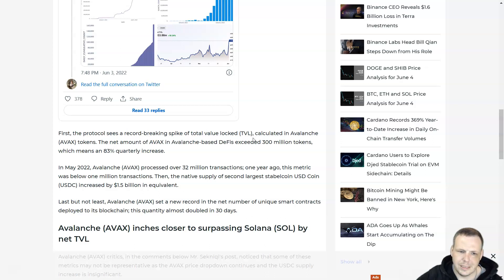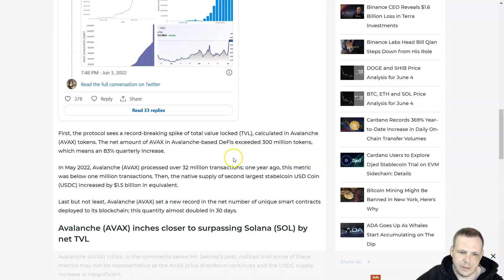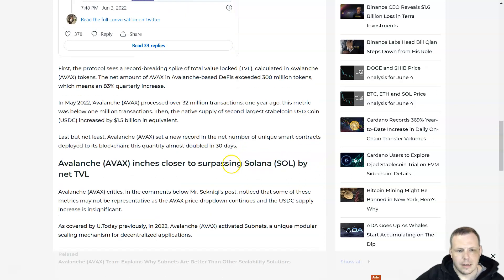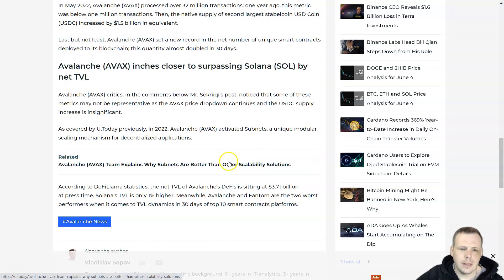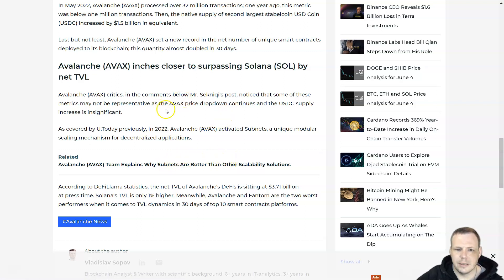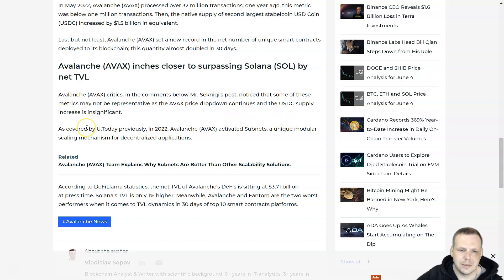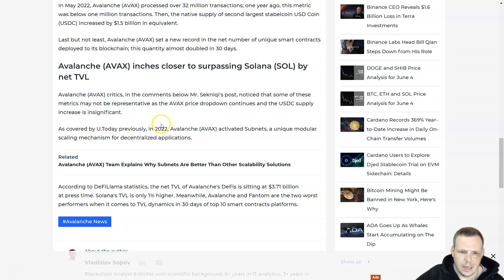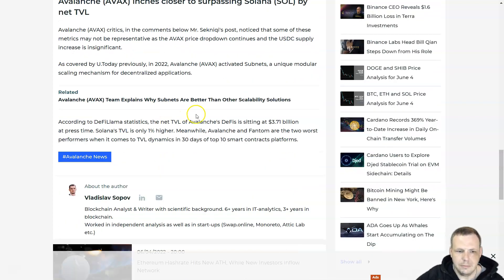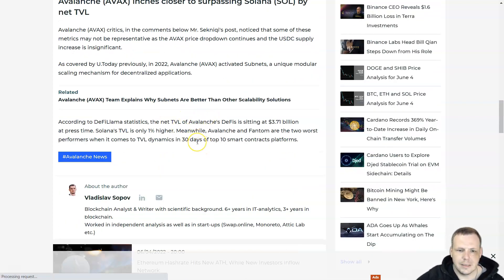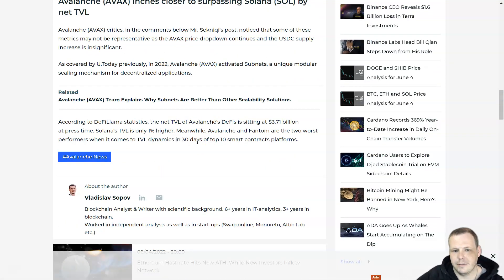AVAX inches closer to surpassing Solana. Critics in the comments of Mr. Sequiny's post noted that some of those metrics may not be representative due to AVAX's price drop. According to DeFi Llama statistics, the TVL of AVAX DeFi is sitting around $3.71 billion.